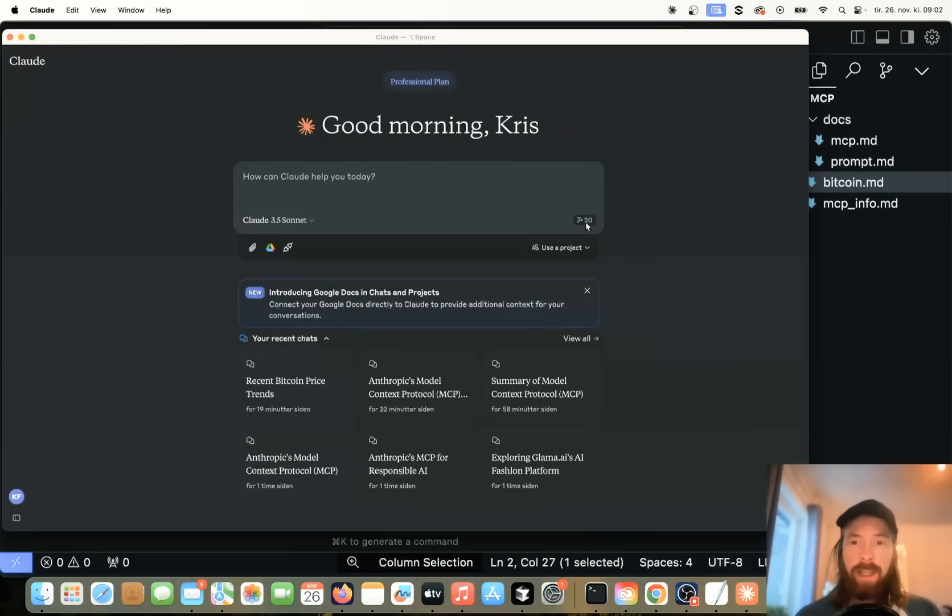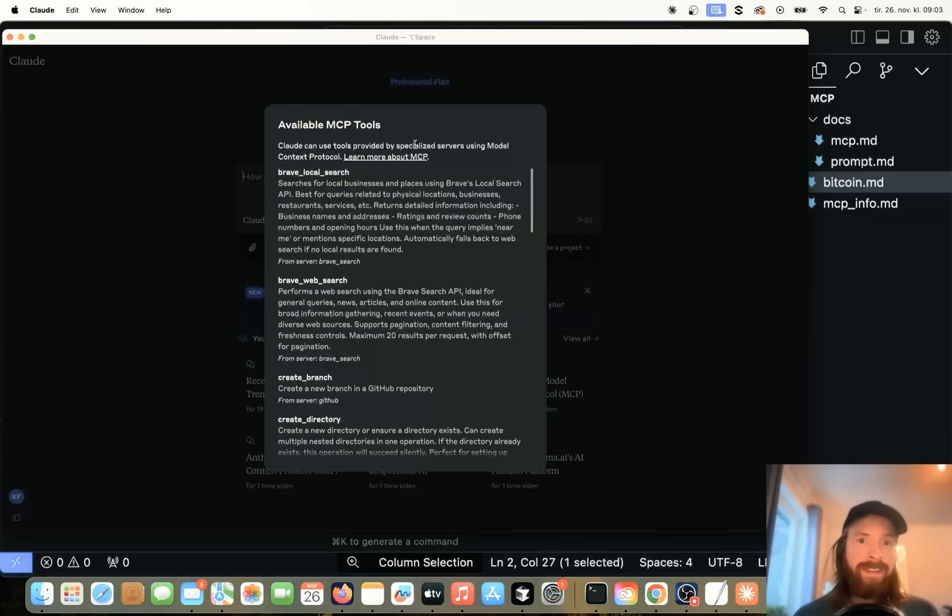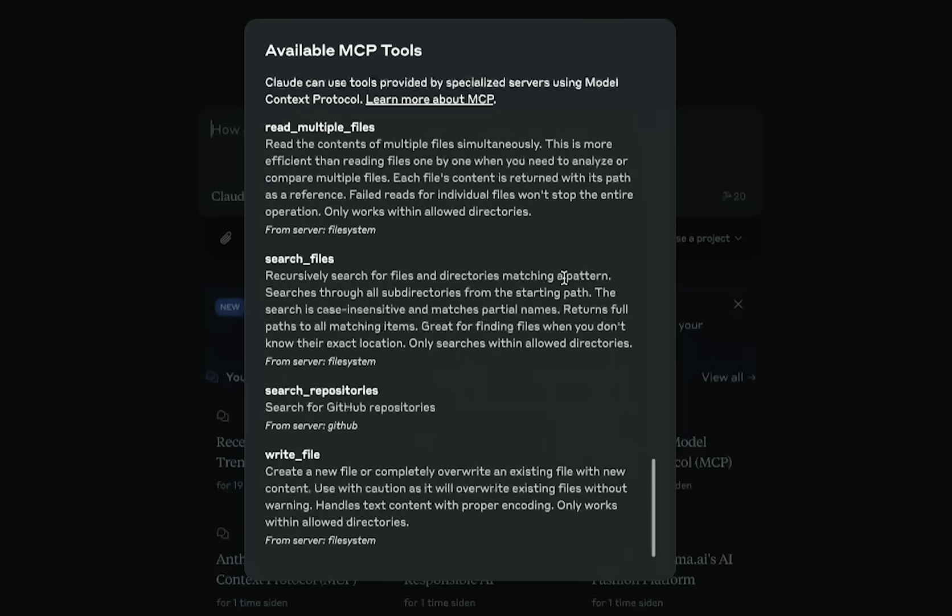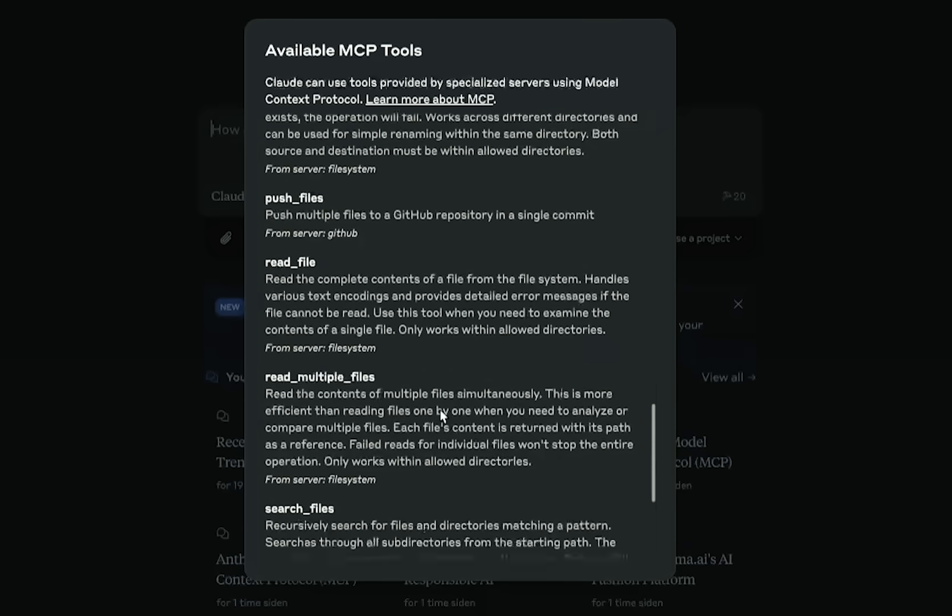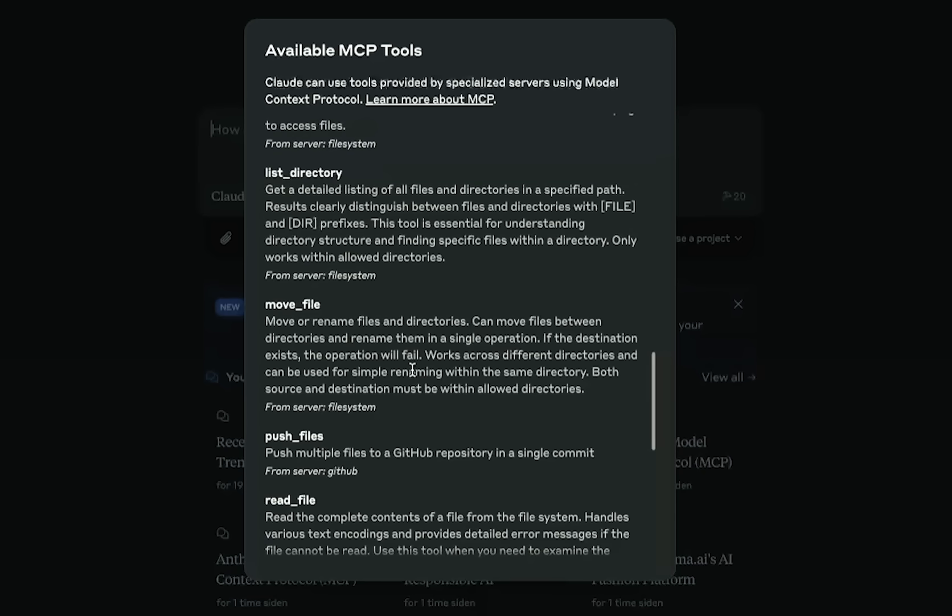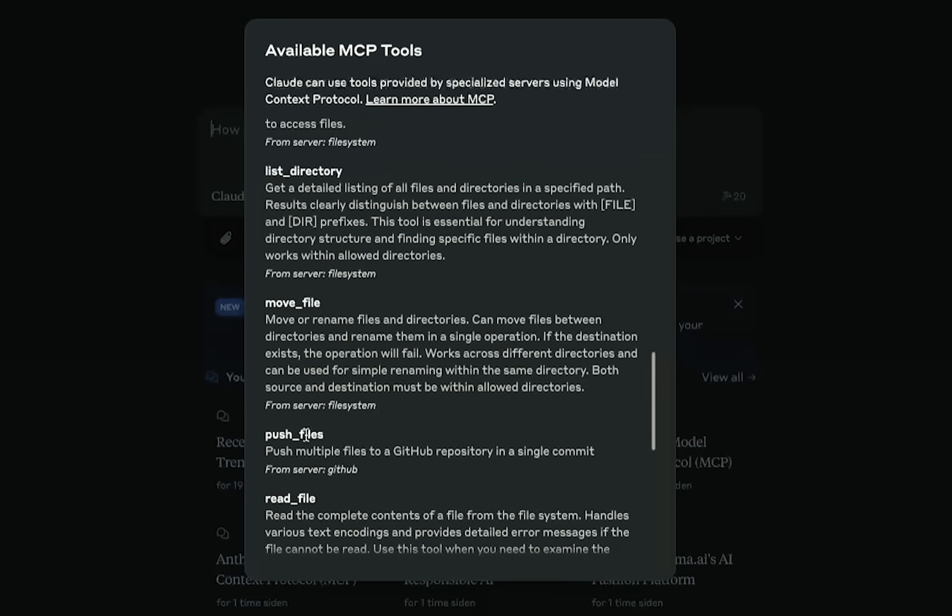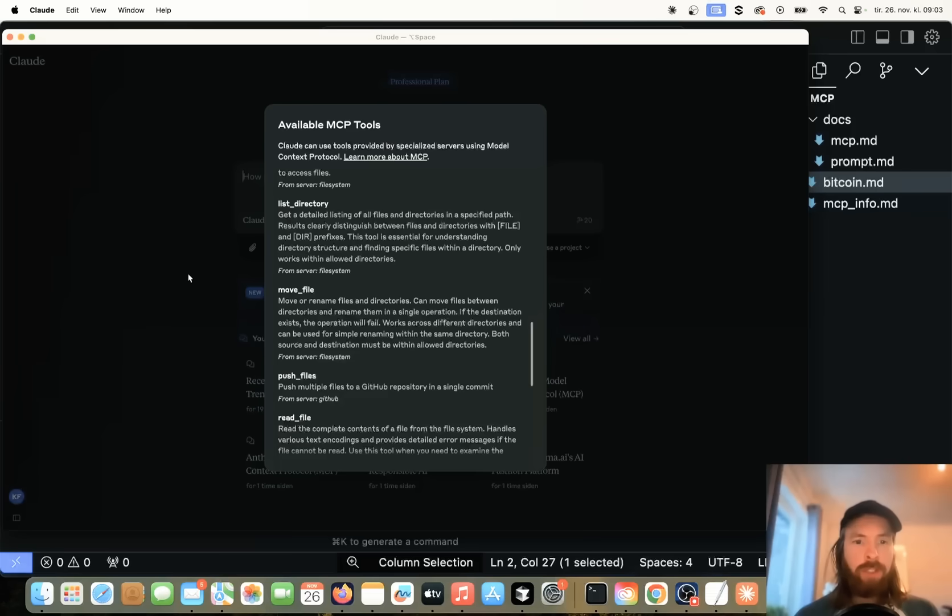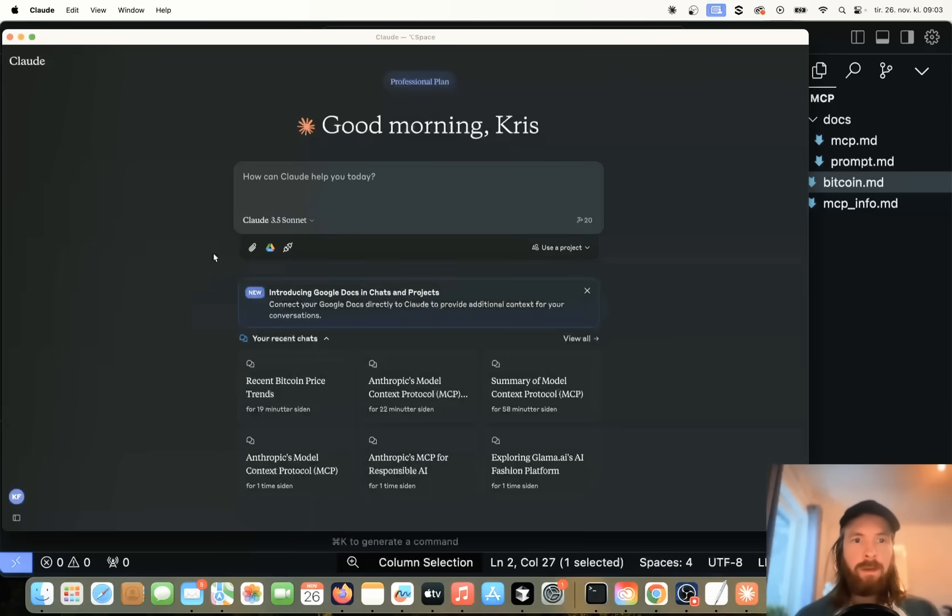Okay, perfect. Now we have 20 MCP tools. And if you scroll down, you can see we can search for GitHub repositories. And we can move files on GitHub and stuff probably, push files. I think we're just going to search for a repo. So let me come up with a prompt here we can use now. So let's just do, can you find a cursor prompt repo on my GitHub, please?